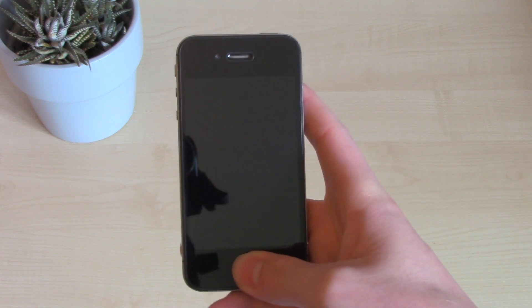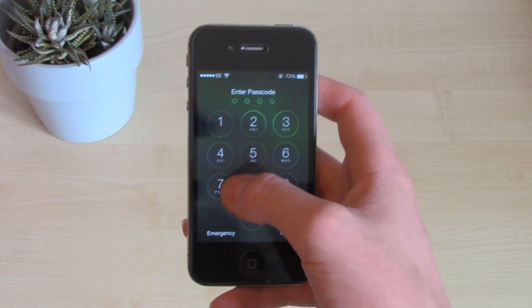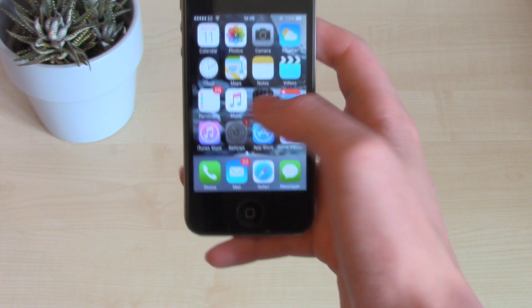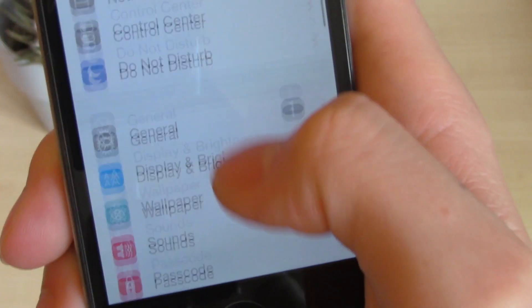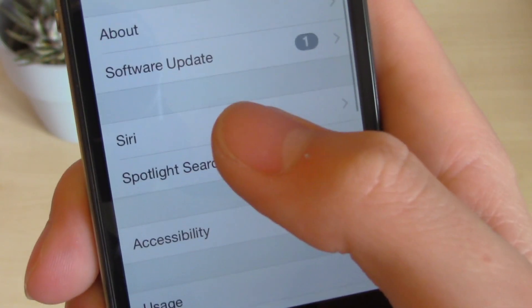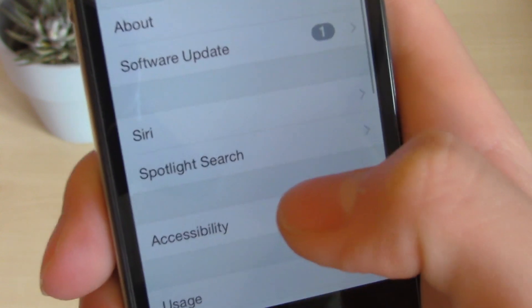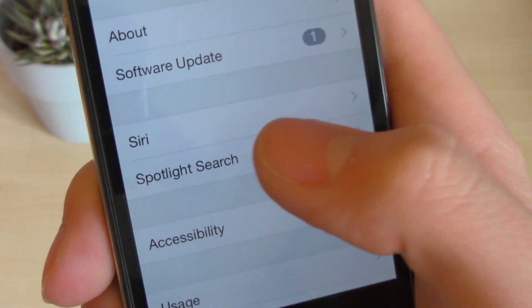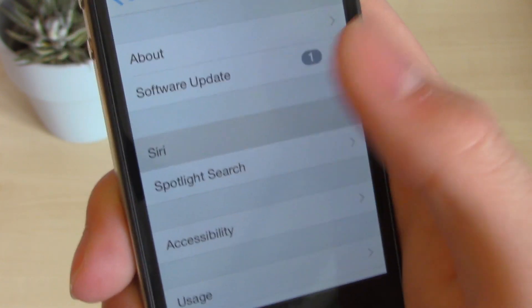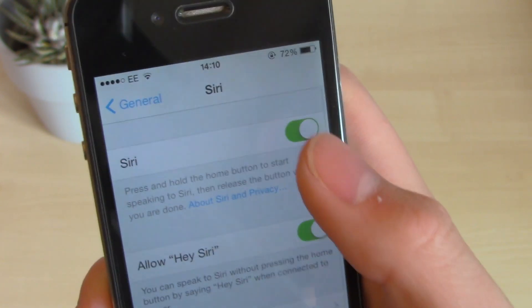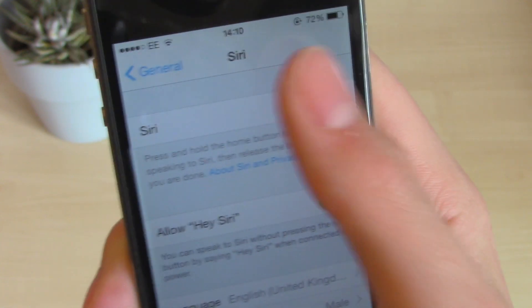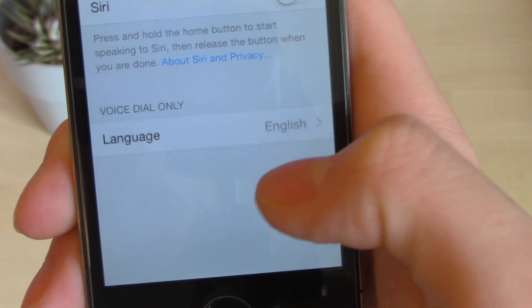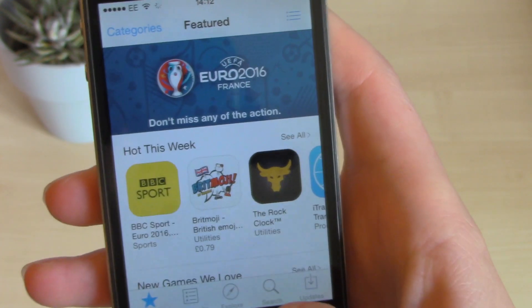So the first thing we're going to do is turn on the phone, unlock it, and go straight into settings. We're going to be focusing on going down to General and clicking on that. The first thing we're going to want to do for clearing the RAM is clicking on Siri and making sure we turn off Siri. So turn off Siri — that's all done.